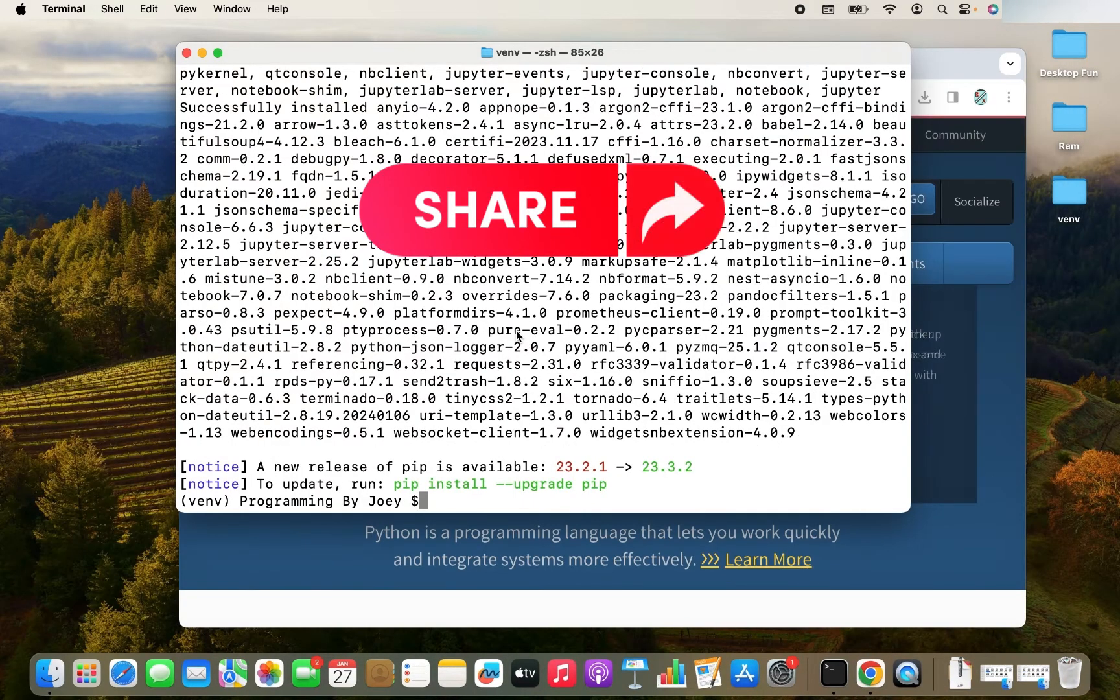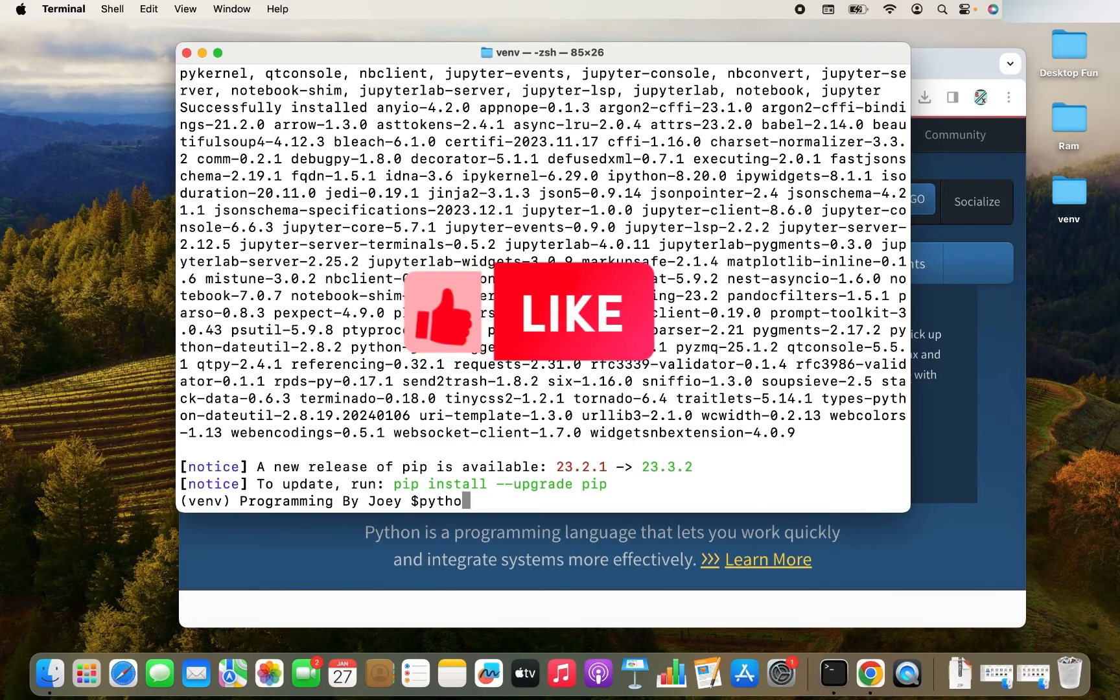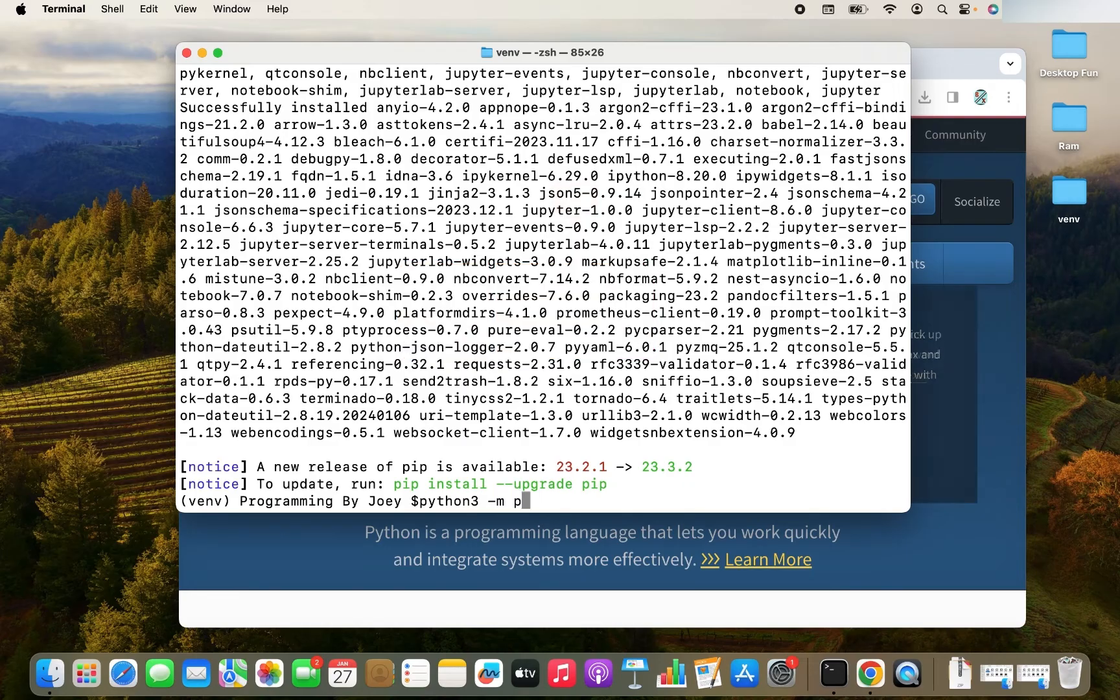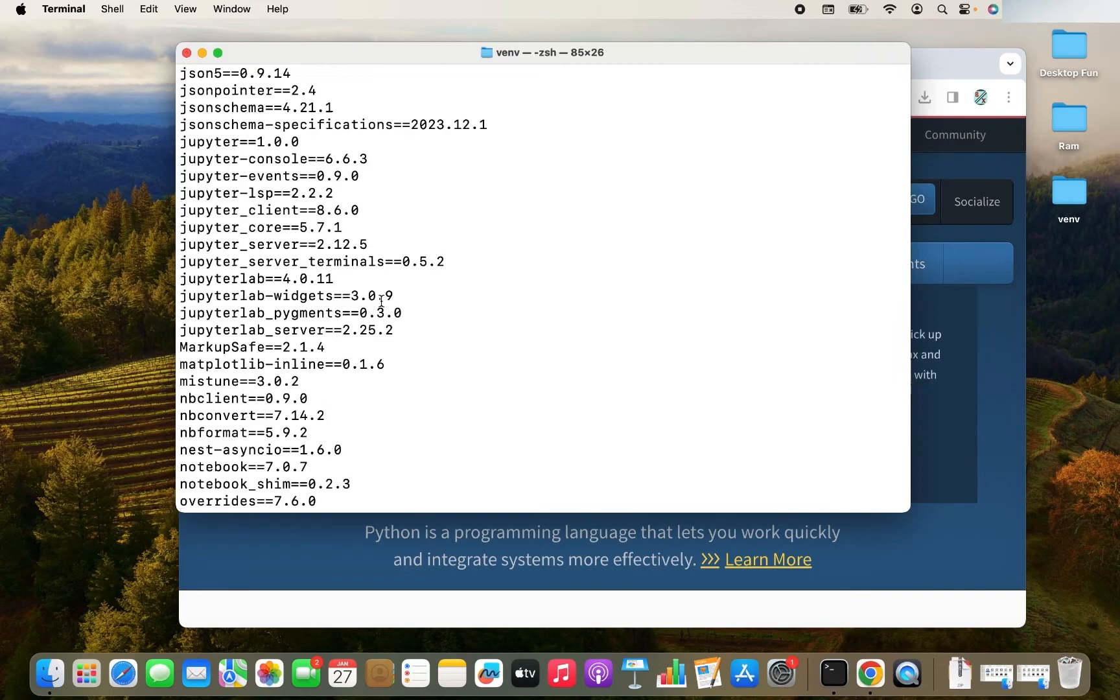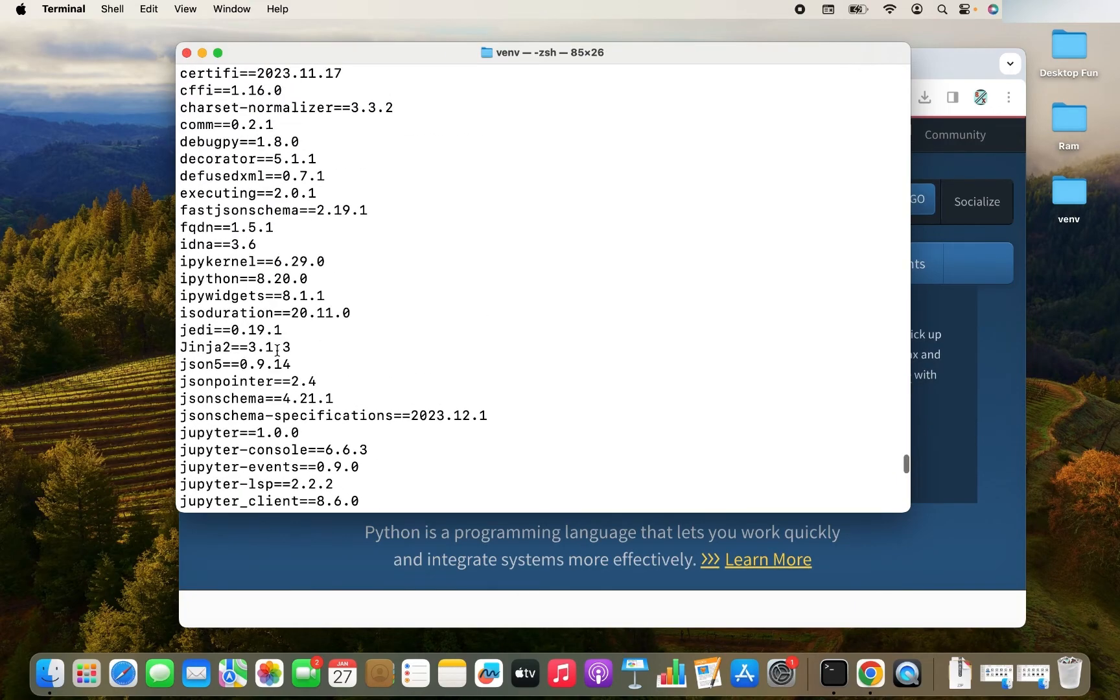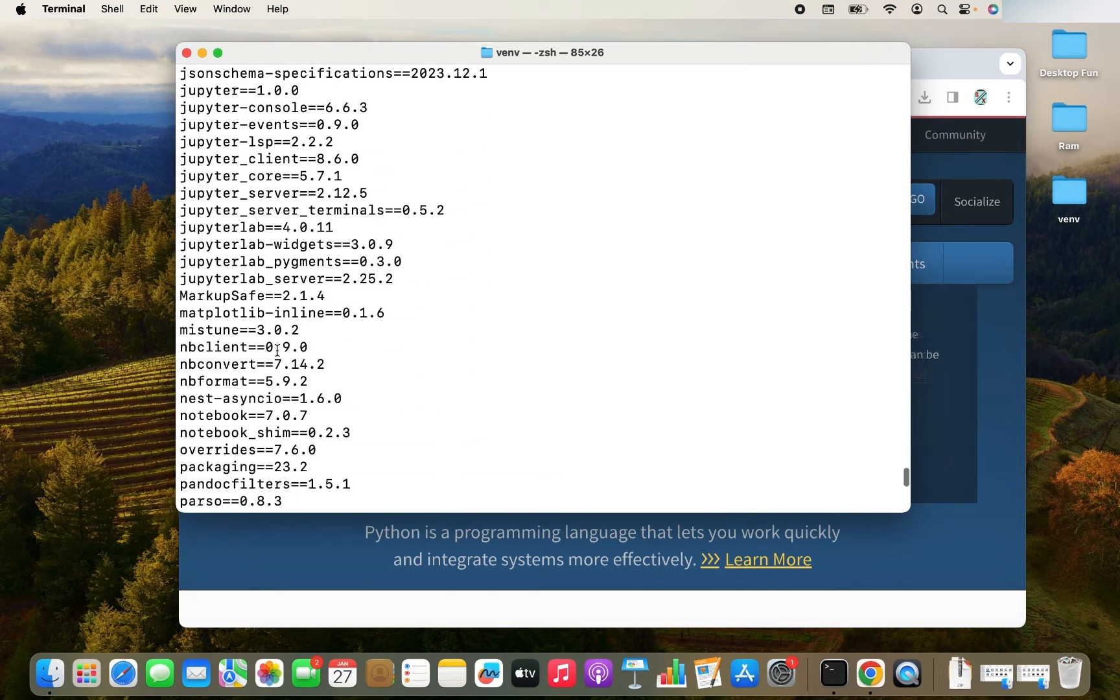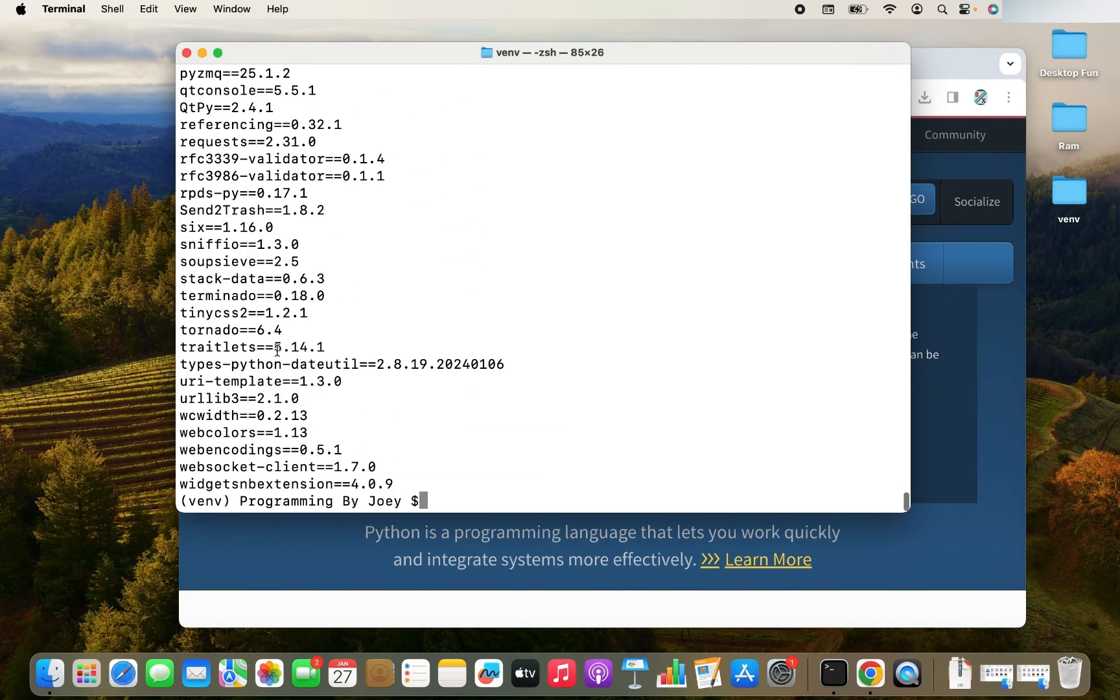Now let's check whether Jupyter notebook appears within the virtual environment. So the command will be python3 -m pip freeze. And I see lots of Jupyter lab related packages installed over here, which totally says that Jupyter notebook is successfully installed.